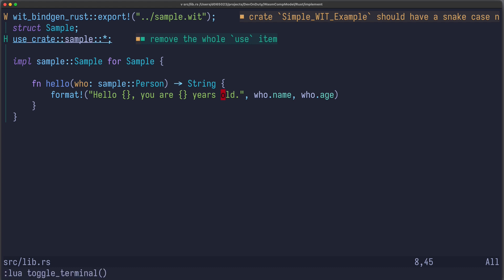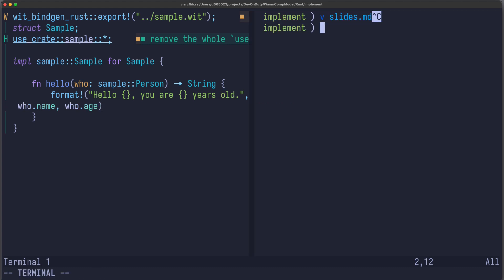Now let me compile this to wasm. Cargo build target wasm32-wasi, release.